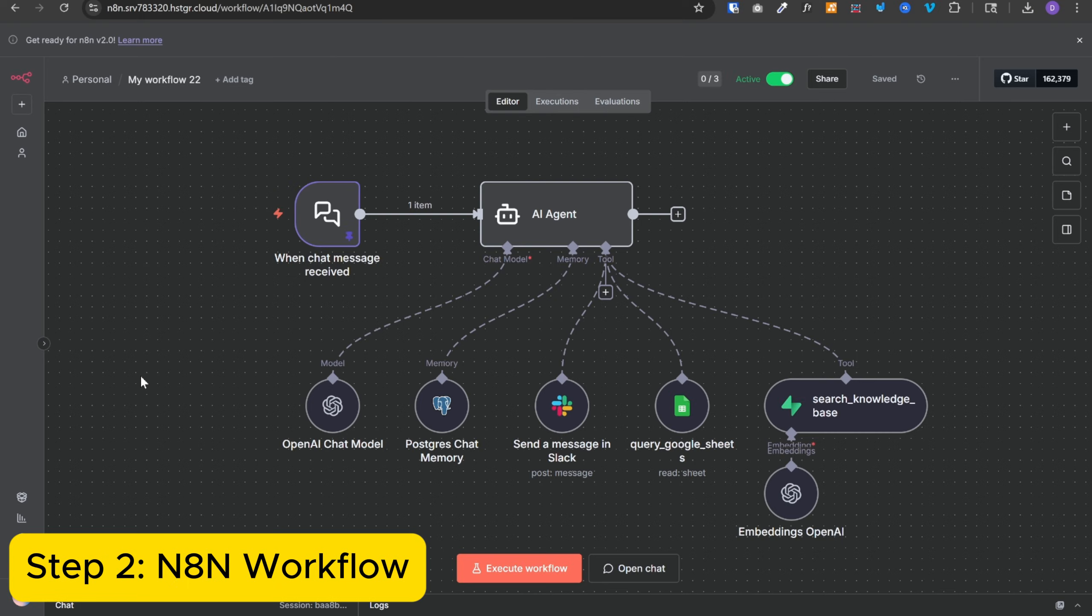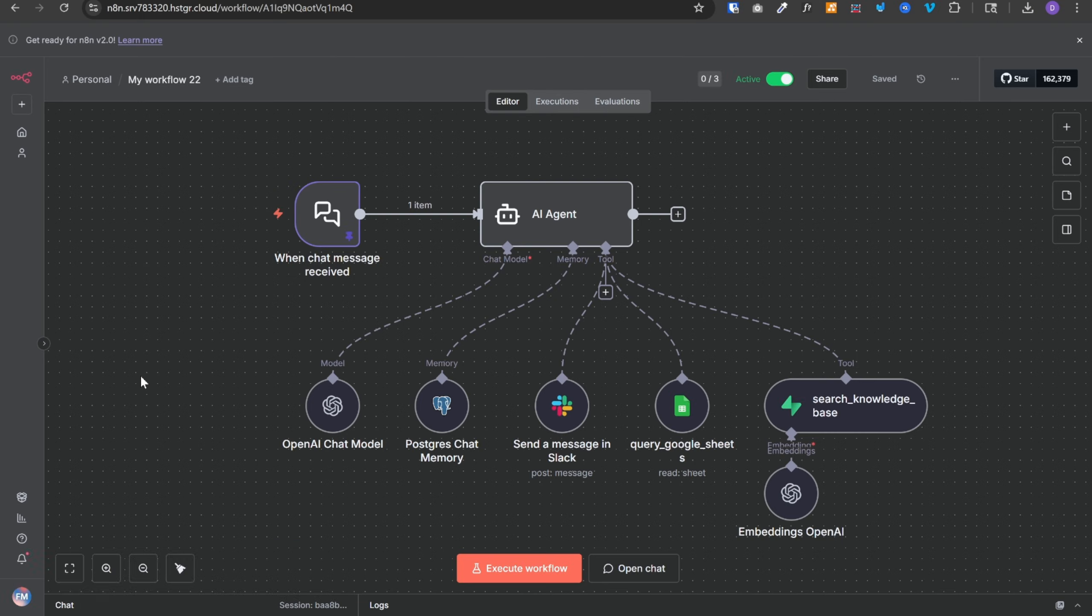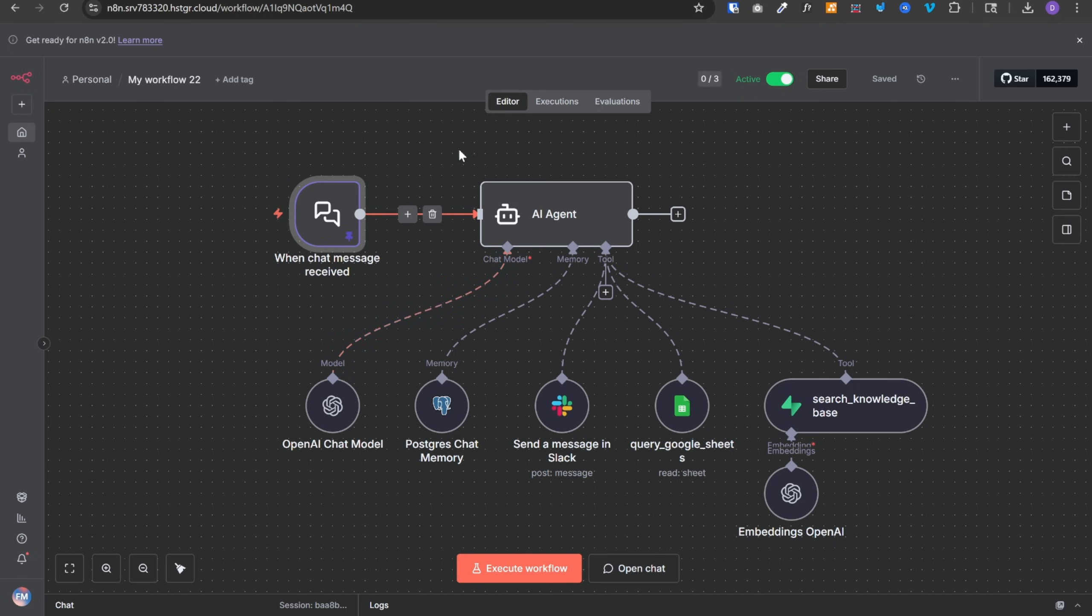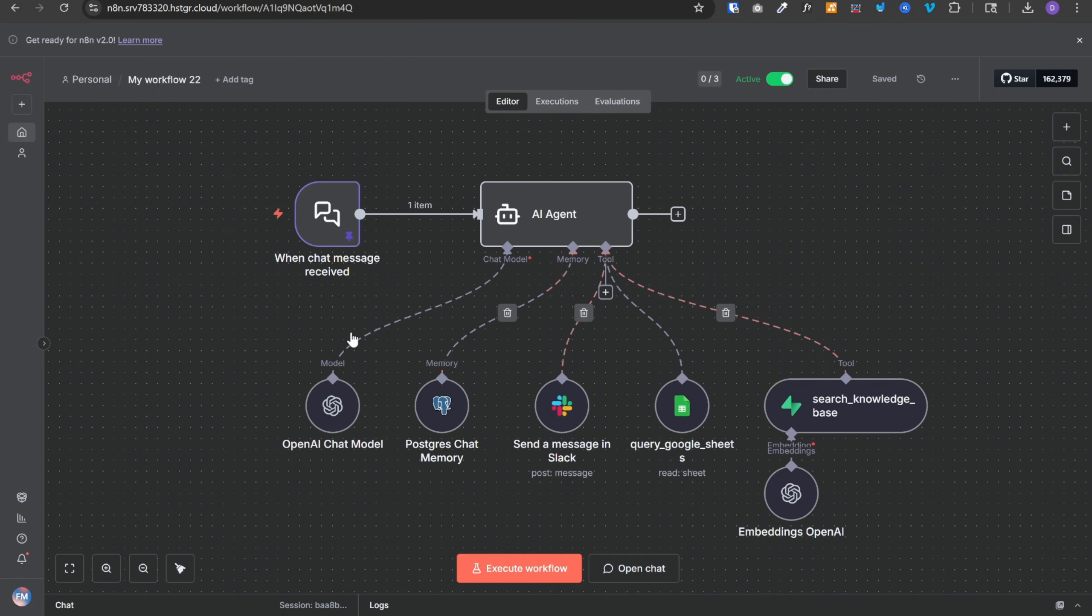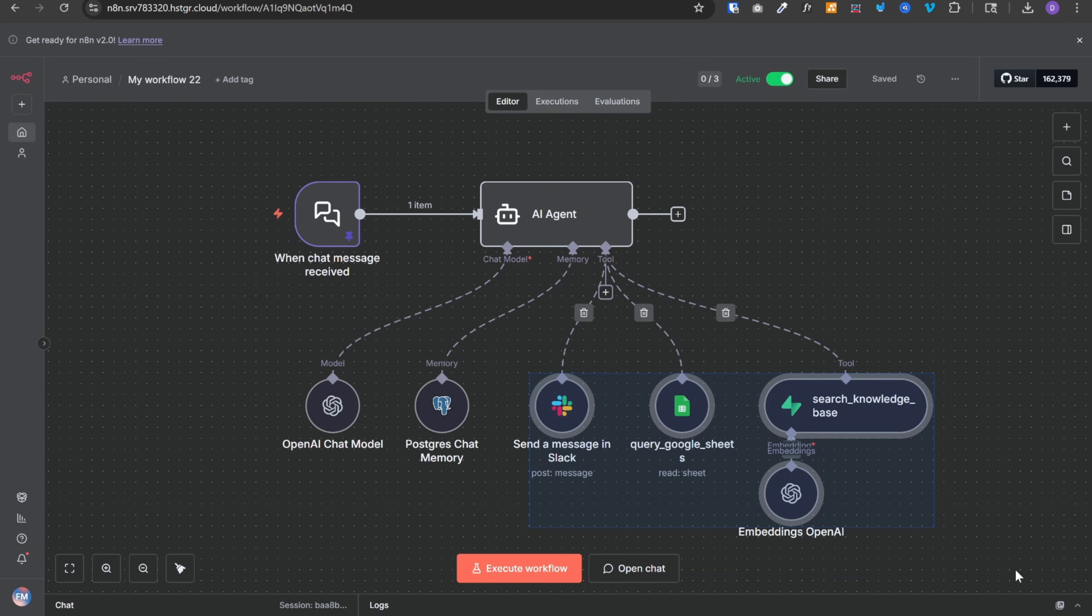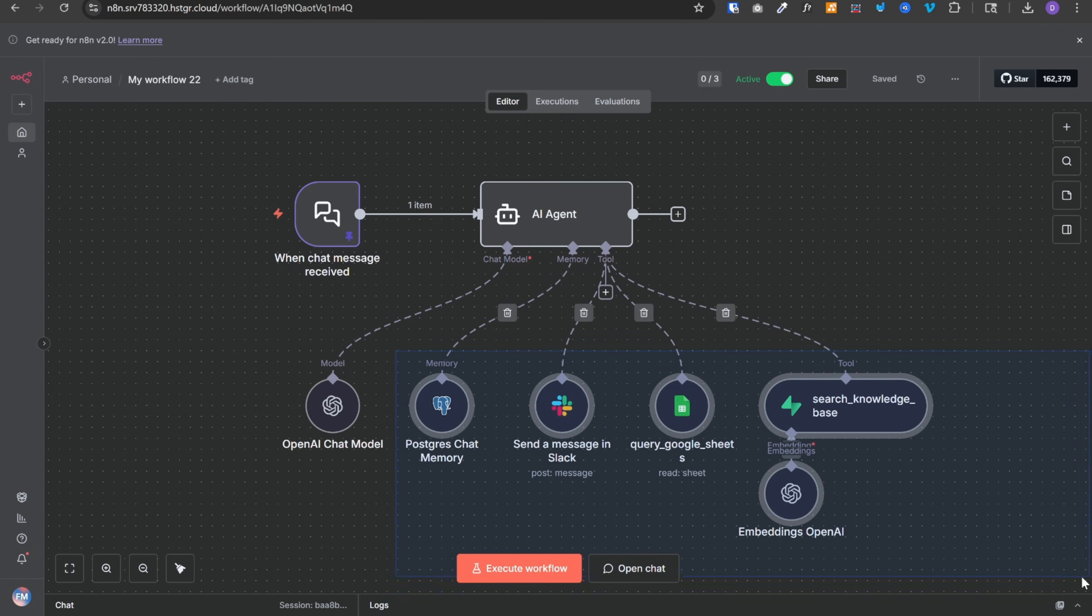And you will start seeing this UI interface. Now the step two is to set up our n8n workflow. This is a really simple workflow. ChatMessage is the trigger. And then we have this AI agent. We have added the model, memory, and three tools to this agent. First, let's talk about memory and these three tools.